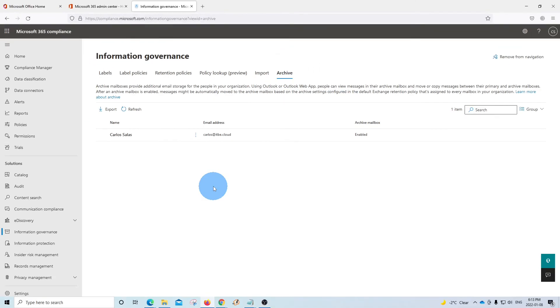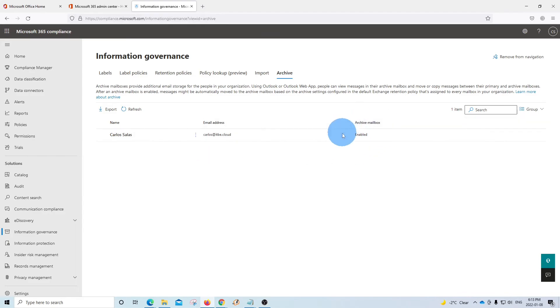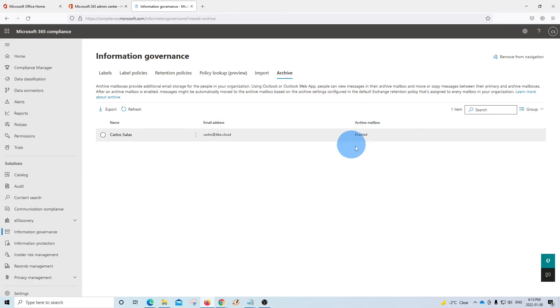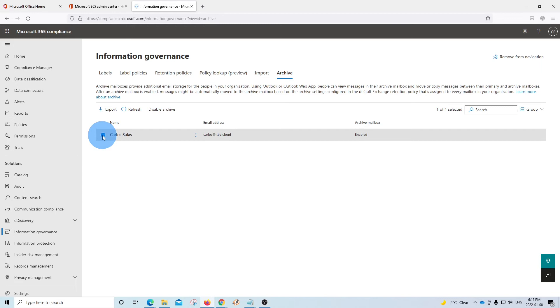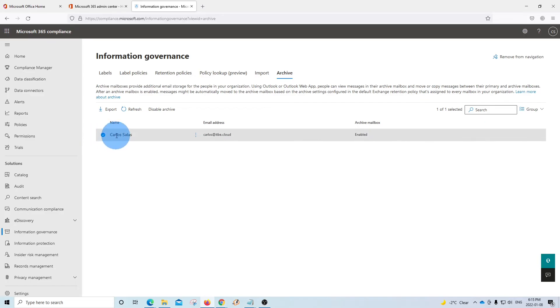In this test account, we only have one user and we will be able to see if the archive mailbox is already enabled. In our case, it is enabled. As we said before, in place archive is disabled by default. In our case, we have previously enabled the in place archive. Since this is enabled already for this user, I can select the user and I will be able to disable the archive. If this were disabled, once I selected the user, I will be able to enable the archive.